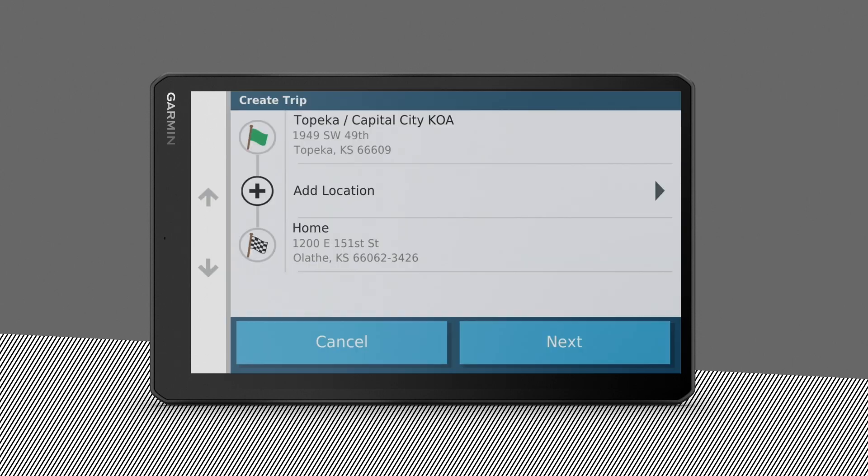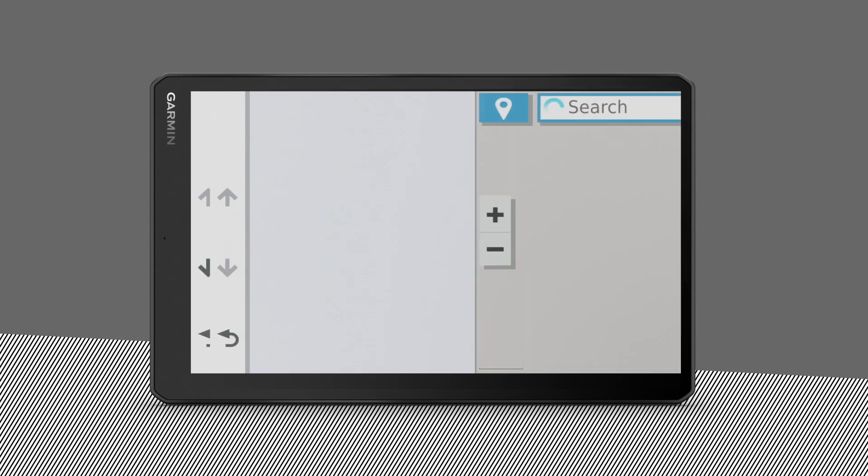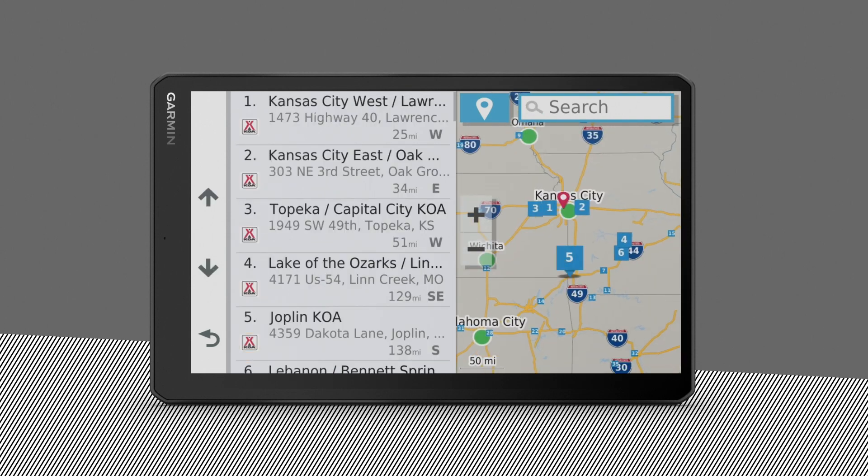For a round trip, your starting location and final destination can be the same. And by selecting Add Location, you can drop in additional locations you want to route through along the way.